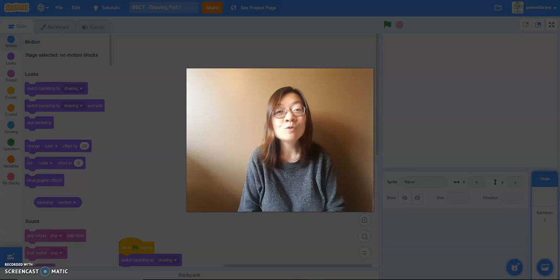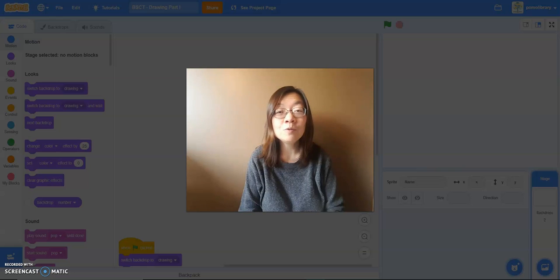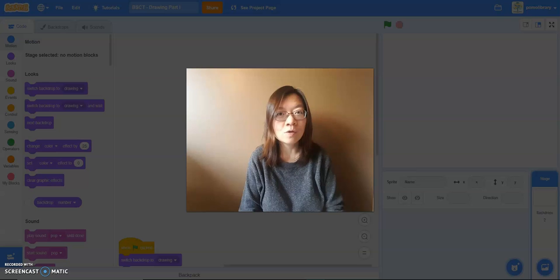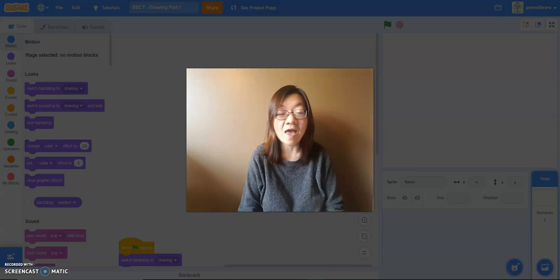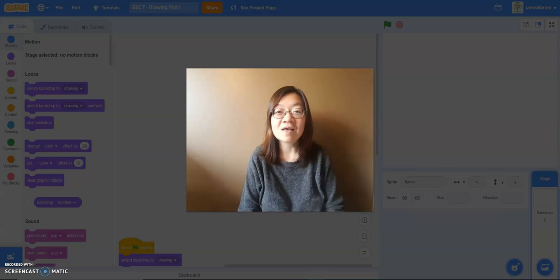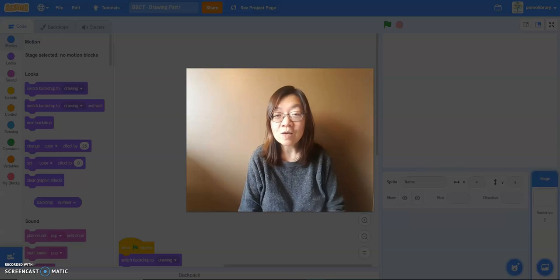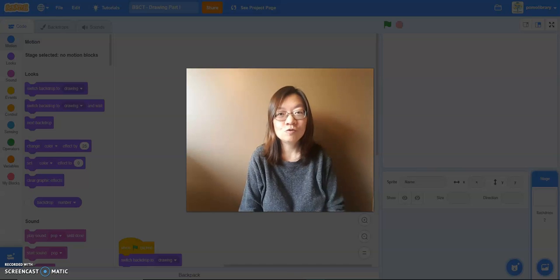A few weeks ago we showed you how you can create your own Sprite by uploading an image or a photo. So if you missed that video and you want to know how you can make yourself the main character of your story and game, you can take a look at that video to see how to do that.